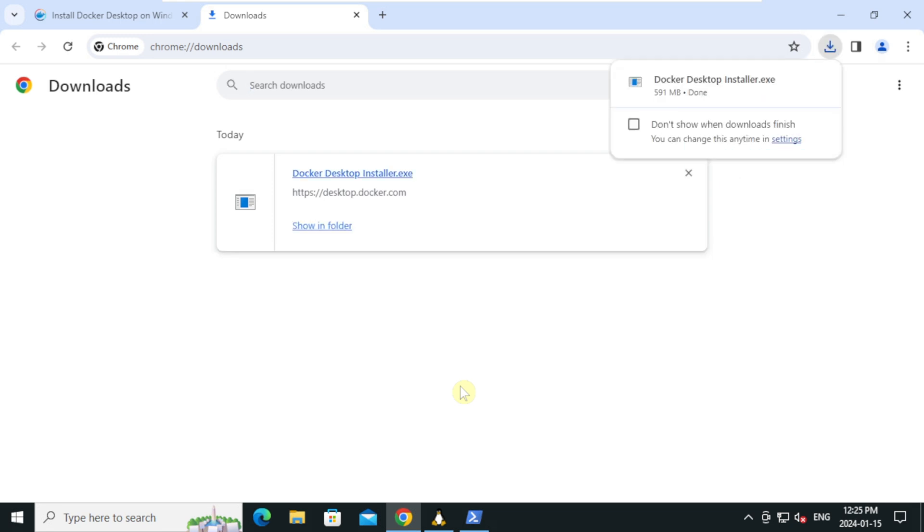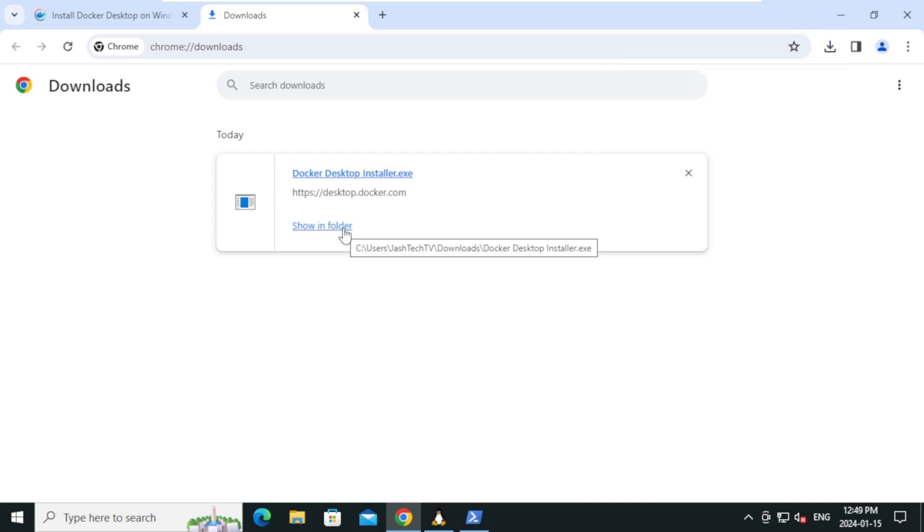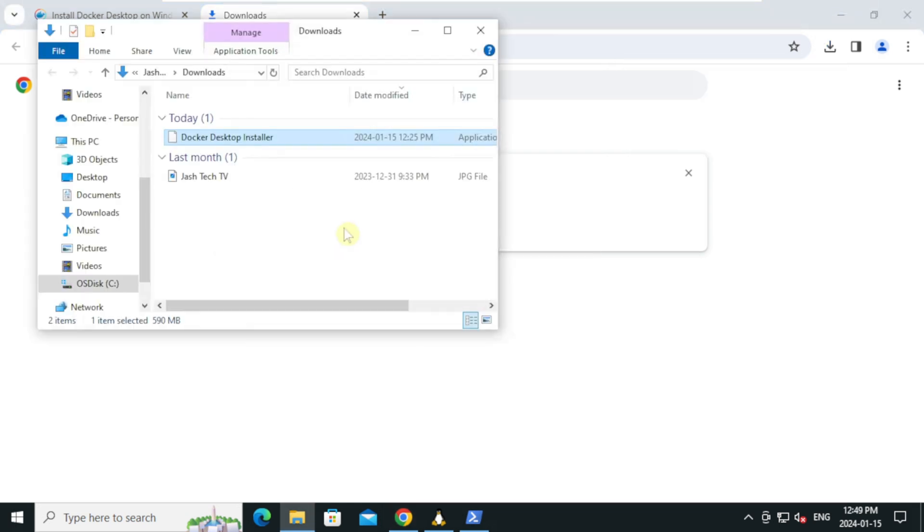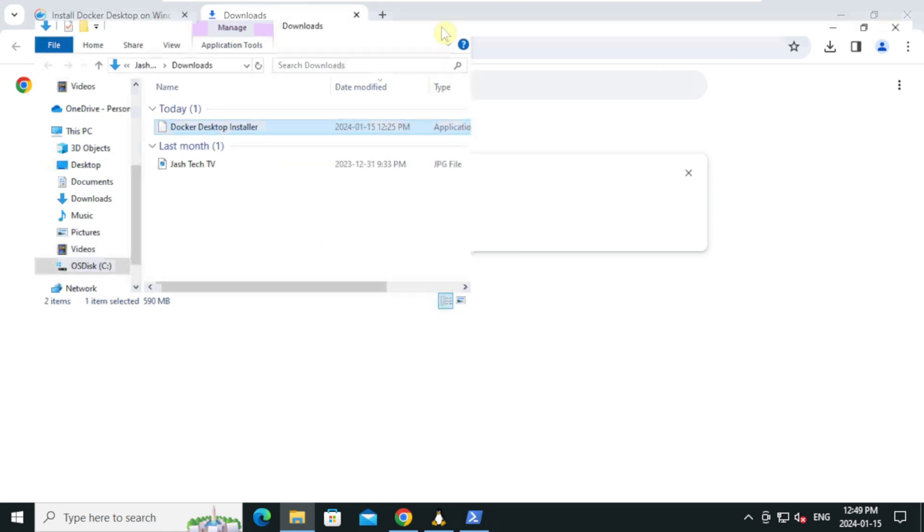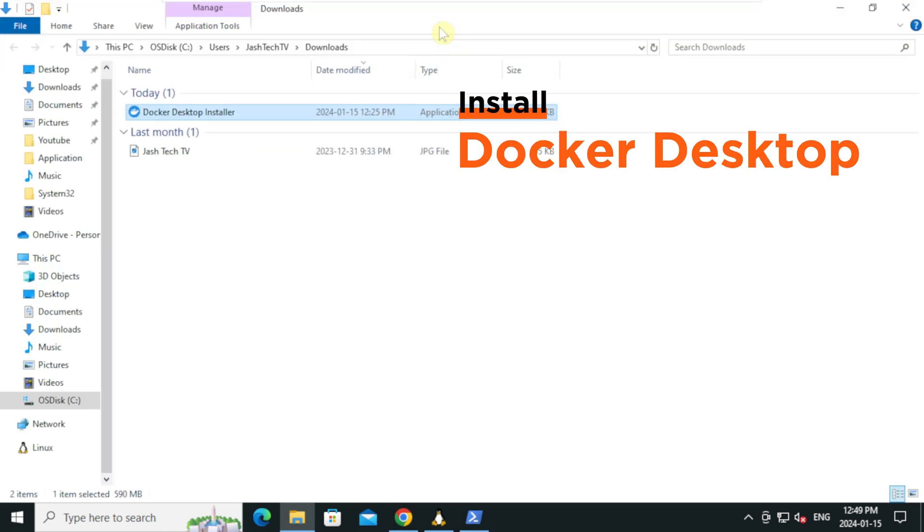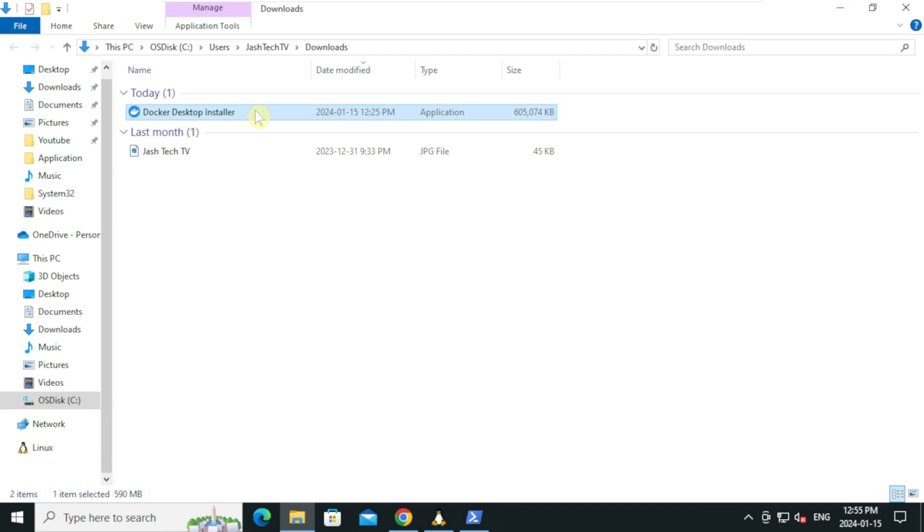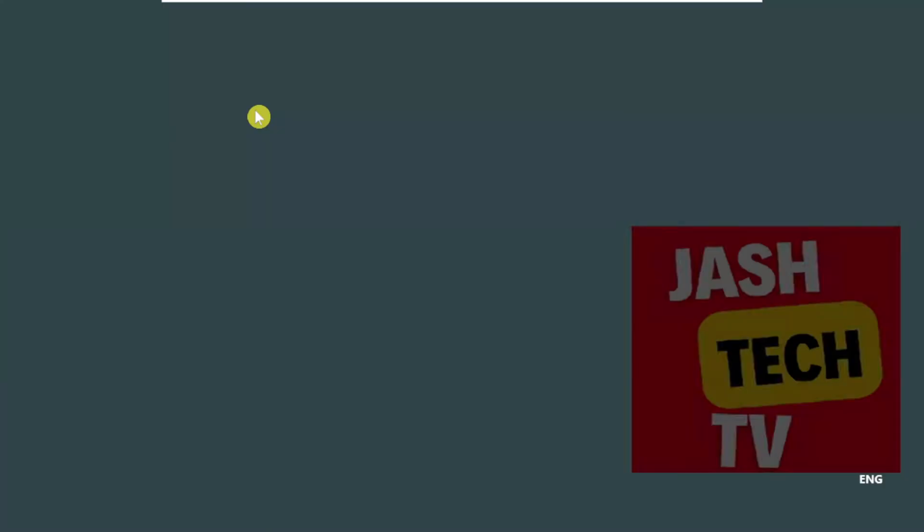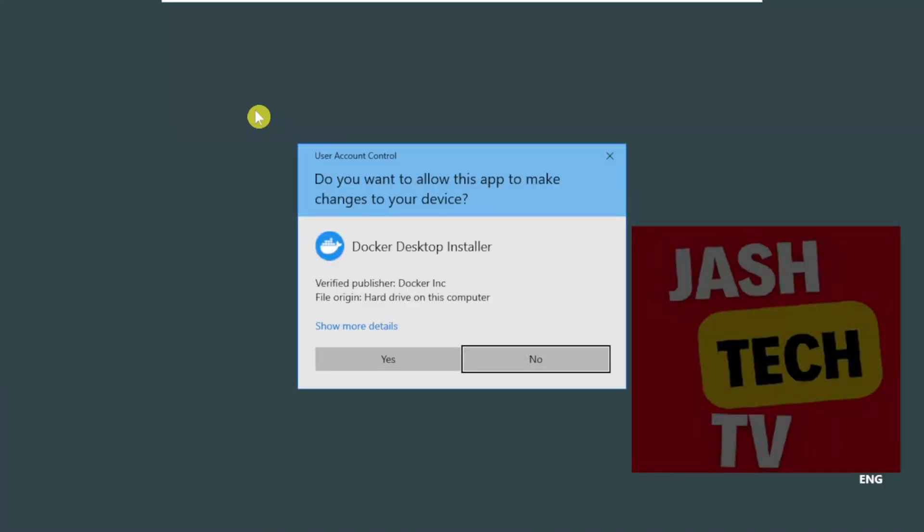The download is completed, click show in folder, double click on the docker desktop installer. On the user account control prompt, click yes.